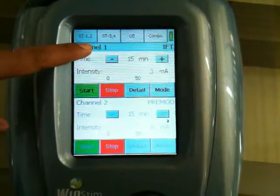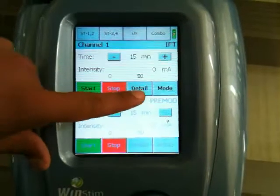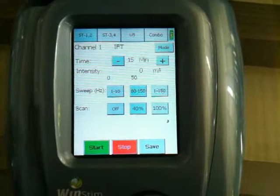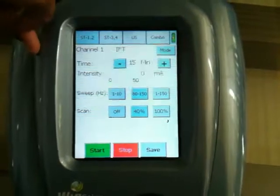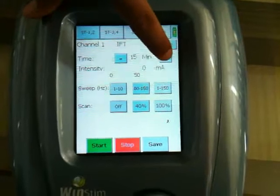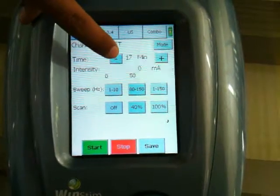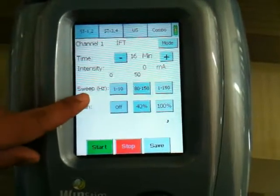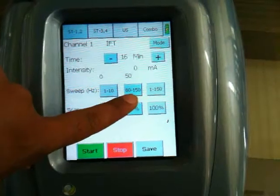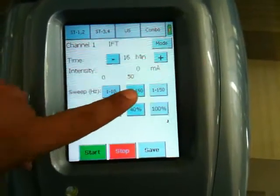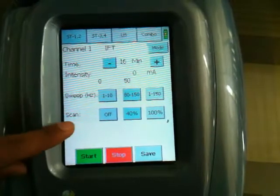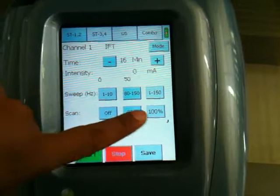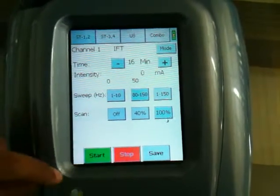By pressing on channel 1, channel 1 will be activated. Now we can go to the detail mode to customize the parameters. The plus and minus symbol will help you to increase and decrease the time in 1-minute steps. Thereafter, you can set the frequency from 1 to 10 Hz, 80 to 150 Hz, and 1 to 150 Hz. Thereafter, vector scanning — we can make it off, 40%, or 100%. If you want to change the modality, go to the mode.